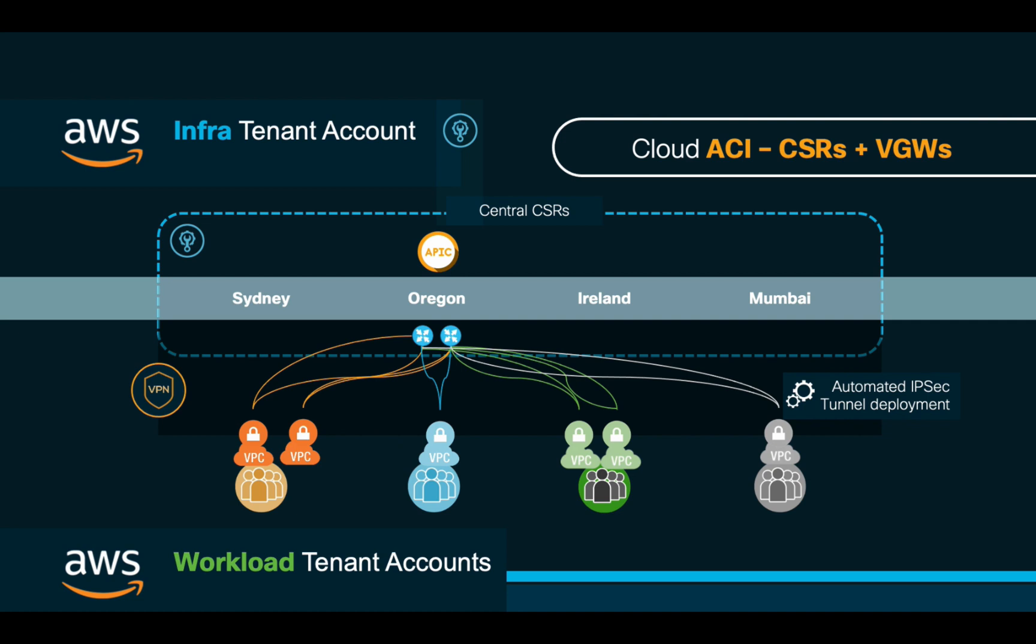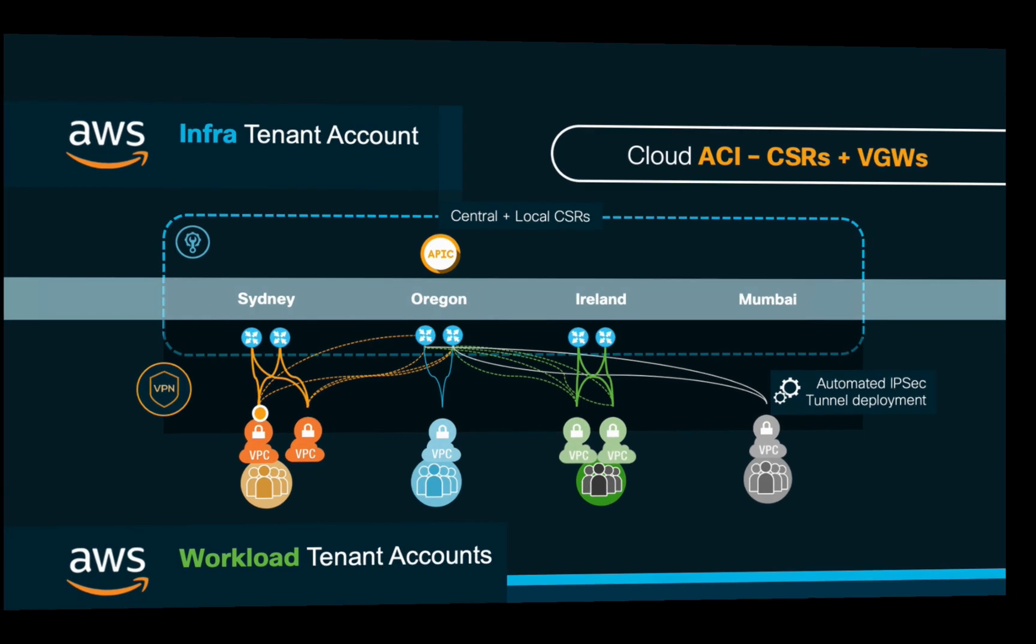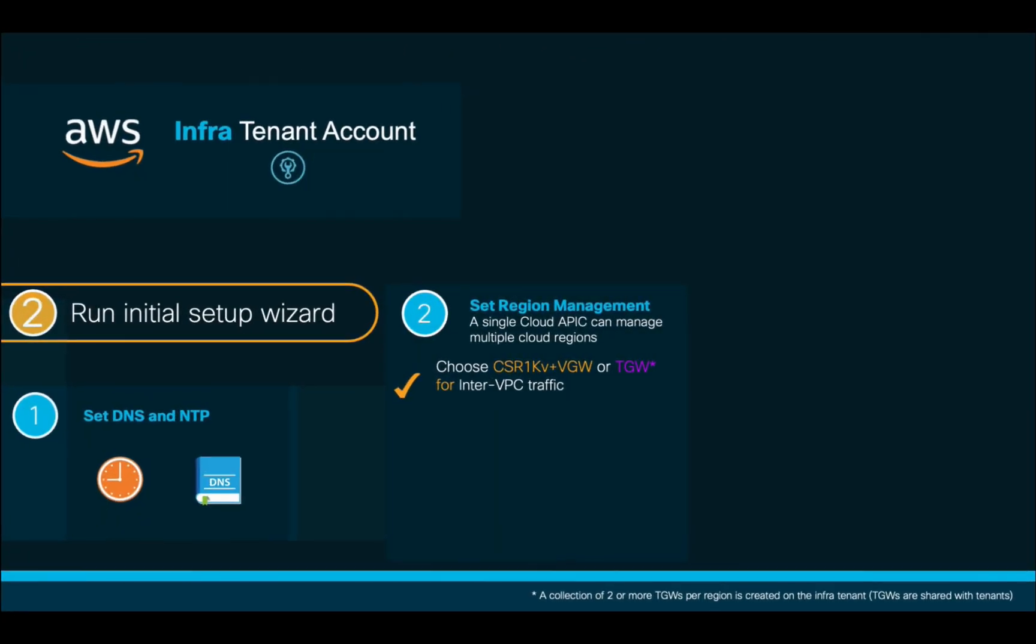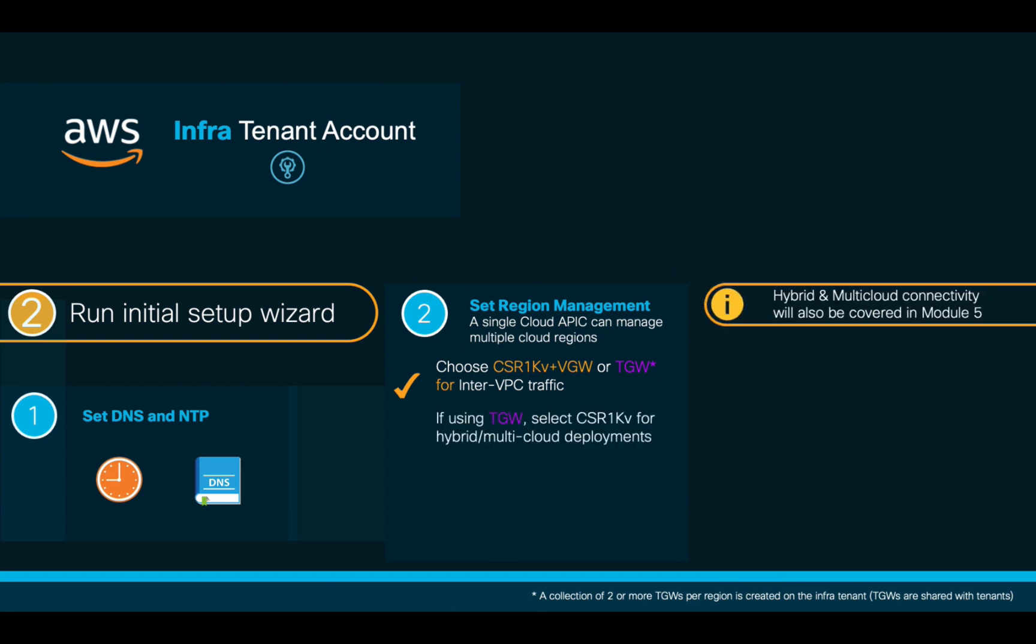If you decide to run CSR 1000Vs on one location only, and you have different tenants on different locations, keep in mind that inter-VPC traffic in a given region may have to travel all the way to the hub region. Therefore, although optional, it is recommended that you consider the deployment of additional CSR 1000V pairs wherever needed to optimize traffic forwarding. If you choose Transit Gateway, remember that you may also choose to deploy CSR 1000Vs for hybrid cloud and multi-cloud purposes.